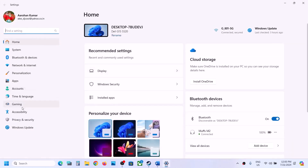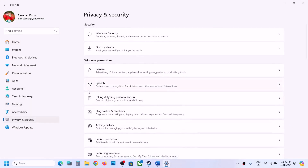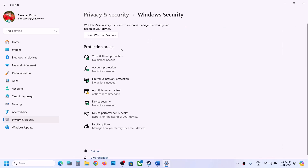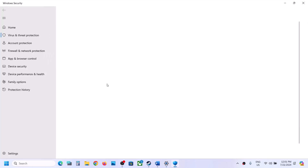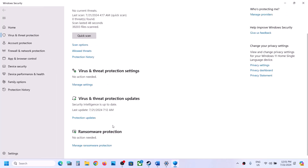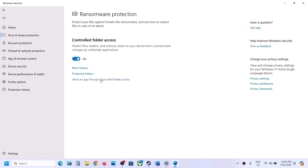Click on Windows Security, then click on Virus and Threat Protection. Now scroll down and you will see Manage Ransomware Protection — click on it. Now click on 'Allow an app through Controlled Folder Access,' click Yes to allow, and then click on 'Add an allowed app,' then click on 'Browse all apps.'